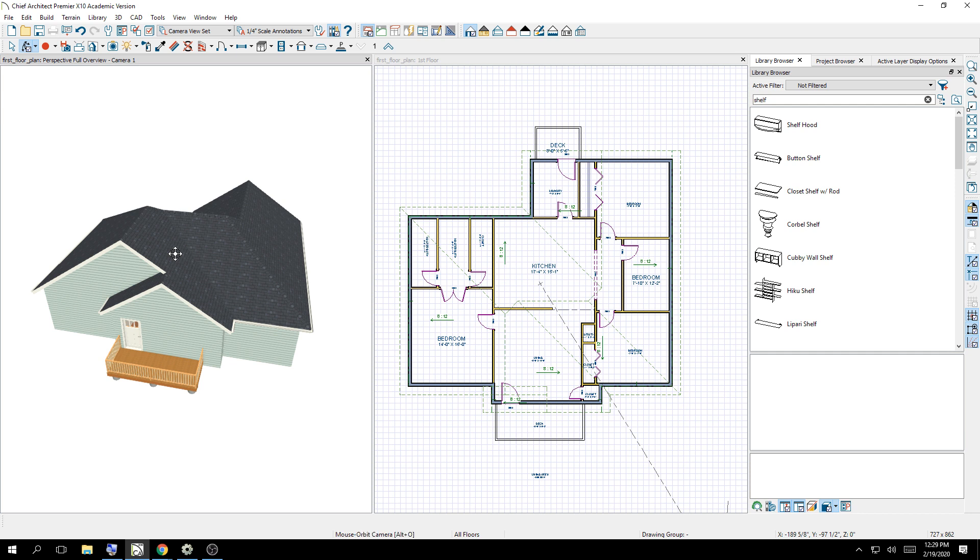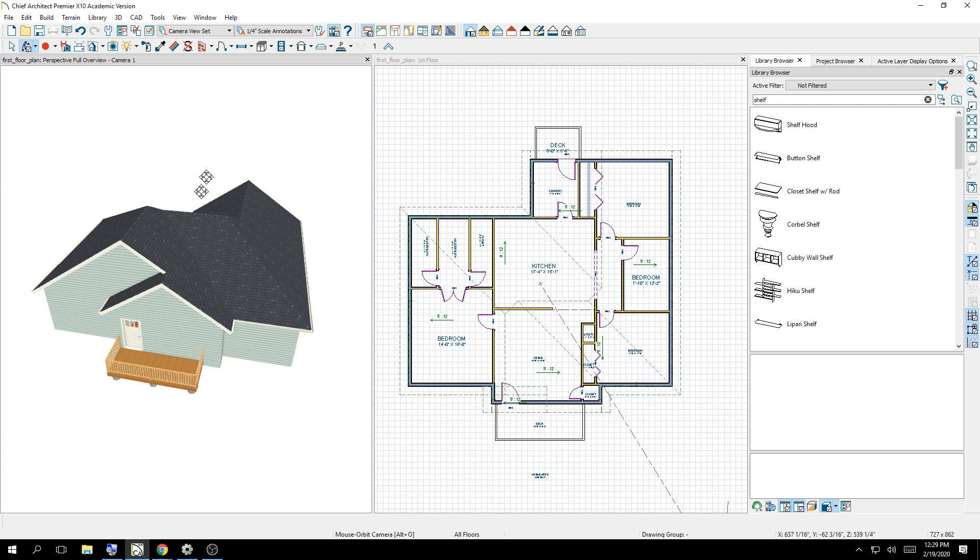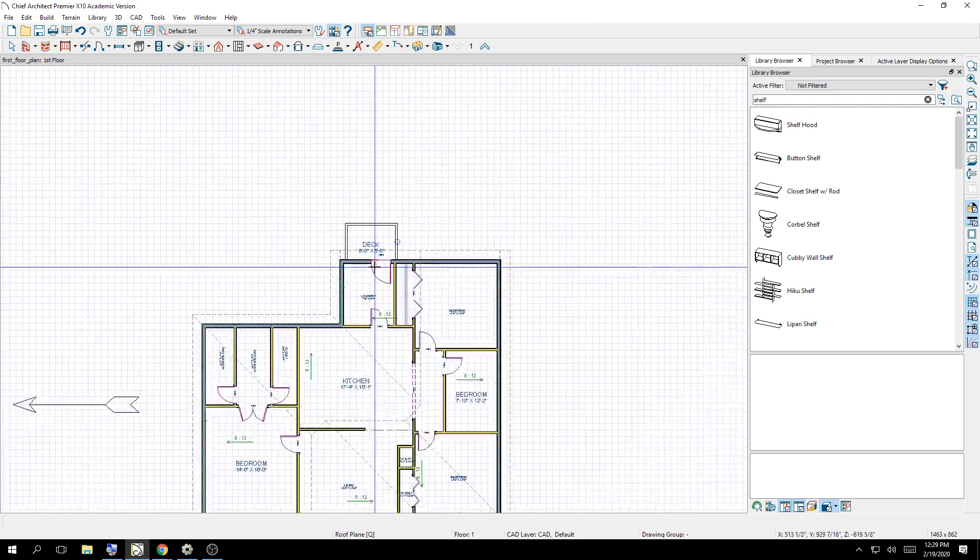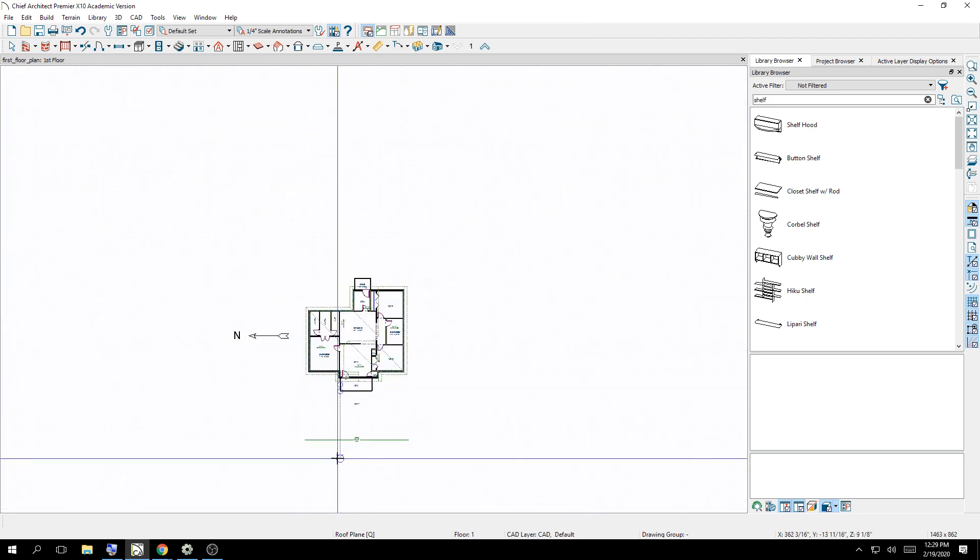Once again, all of this work that you've done leads up to turning it in through this. If you stop working on it now, doing the work in the next few steps is where you get your credit from. Make sure that you're watching. I'm going to make a layout using this floor plan that you already designed.